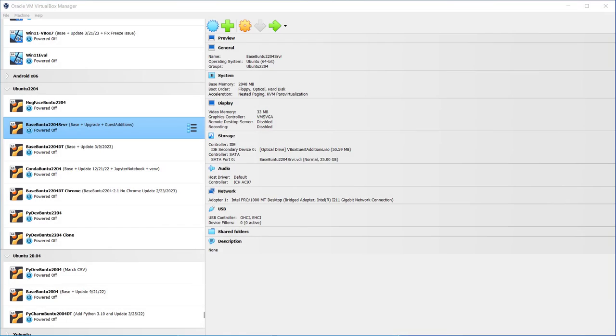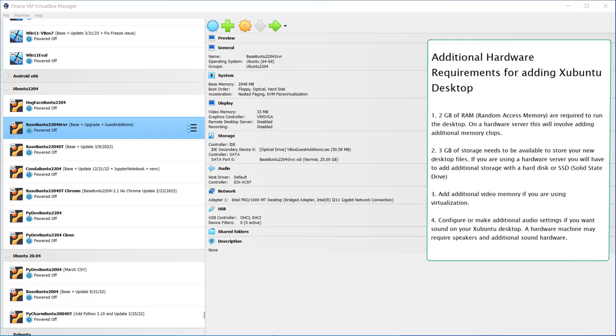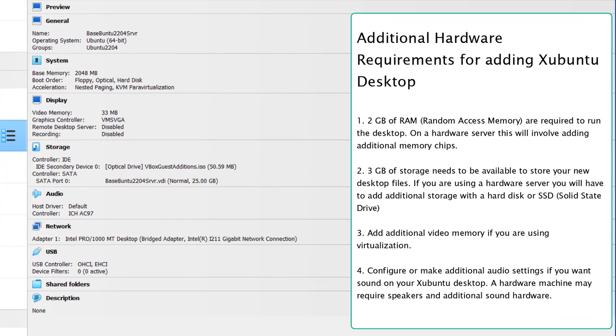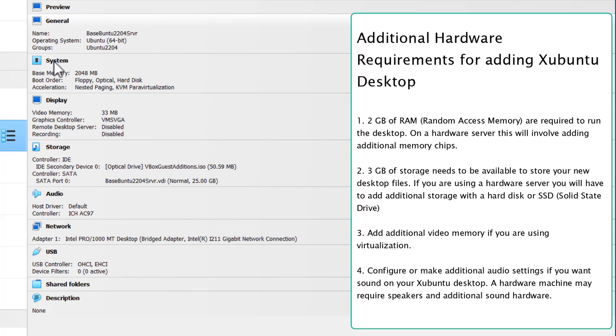For the first step in updating the Ubuntu server, let's verify that there is enough memory, or RAM, and storage to make sure this server can handle a desktop. If you are using a virtual server, it shouldn't be as hard to update the settings. But if you are using a hardware server, you may have to add some additional hardware. For random access memory, or RAM, the minimum is 2GB.